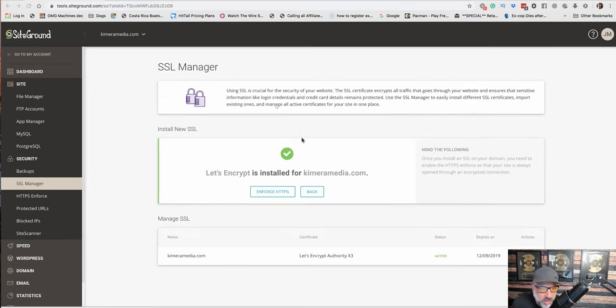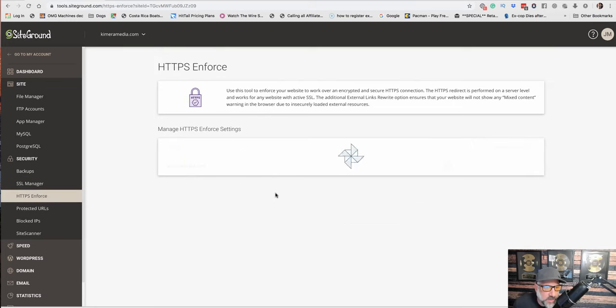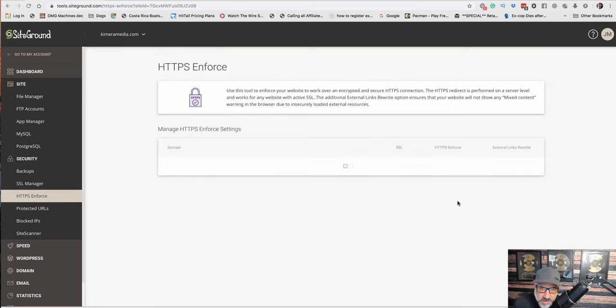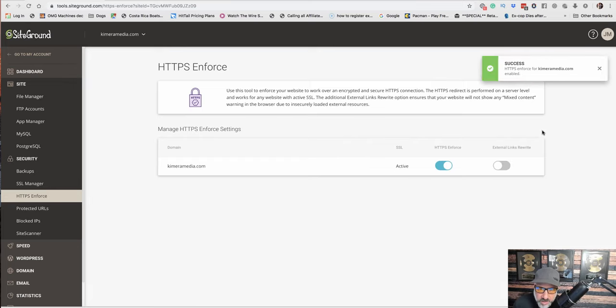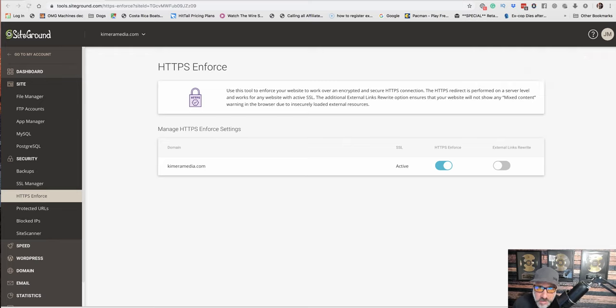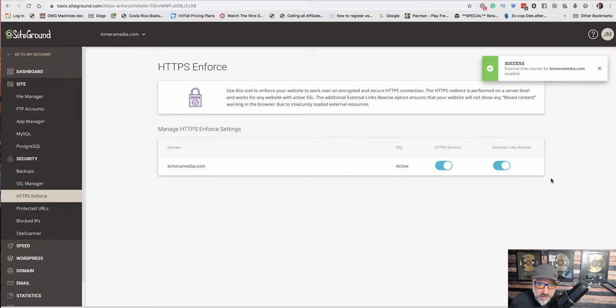All right. We see it's encrypted now. And then we want to enforce HTTPS. Let me click that on. Okay. So we have that enabled. And then we also want to do external rewrites.